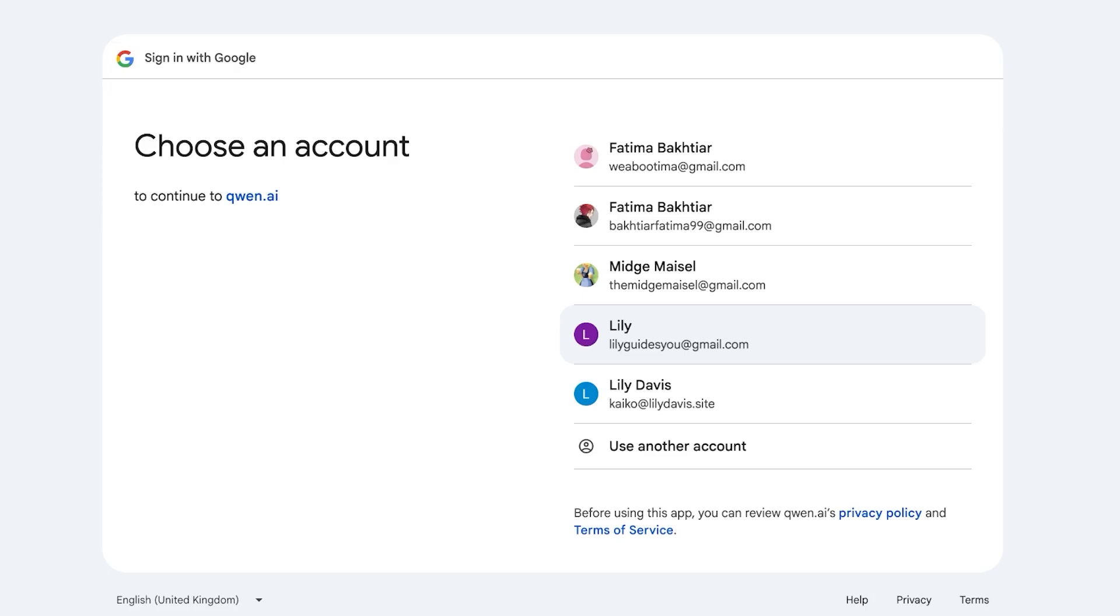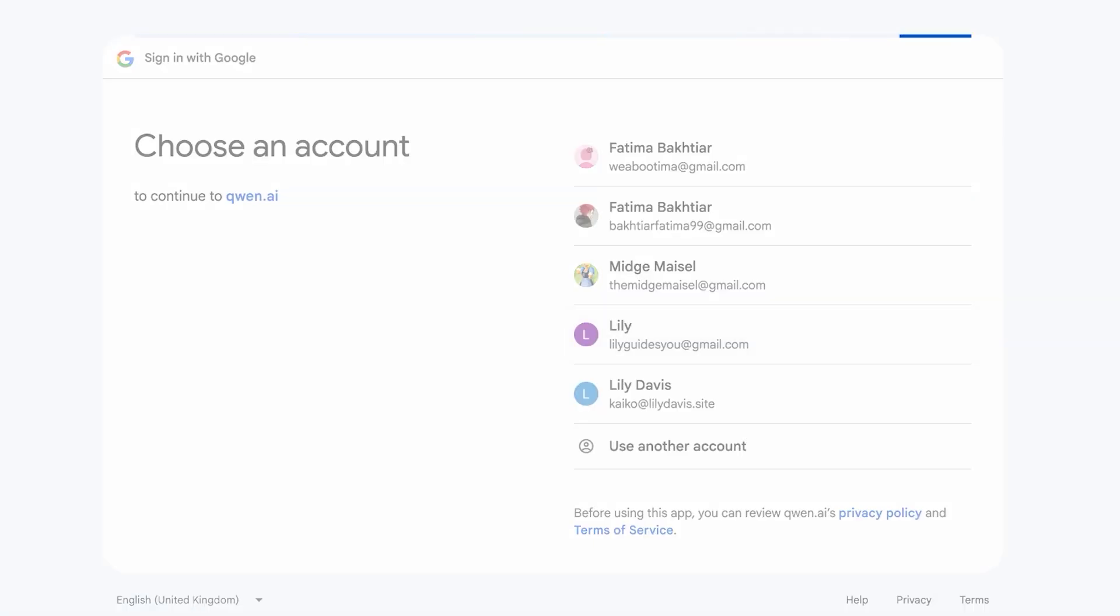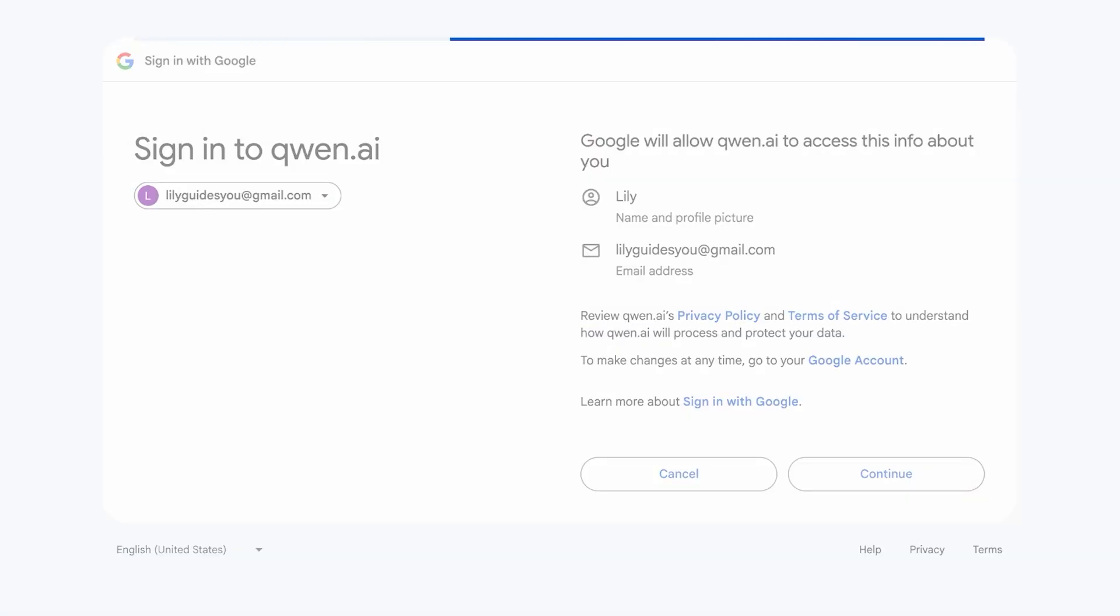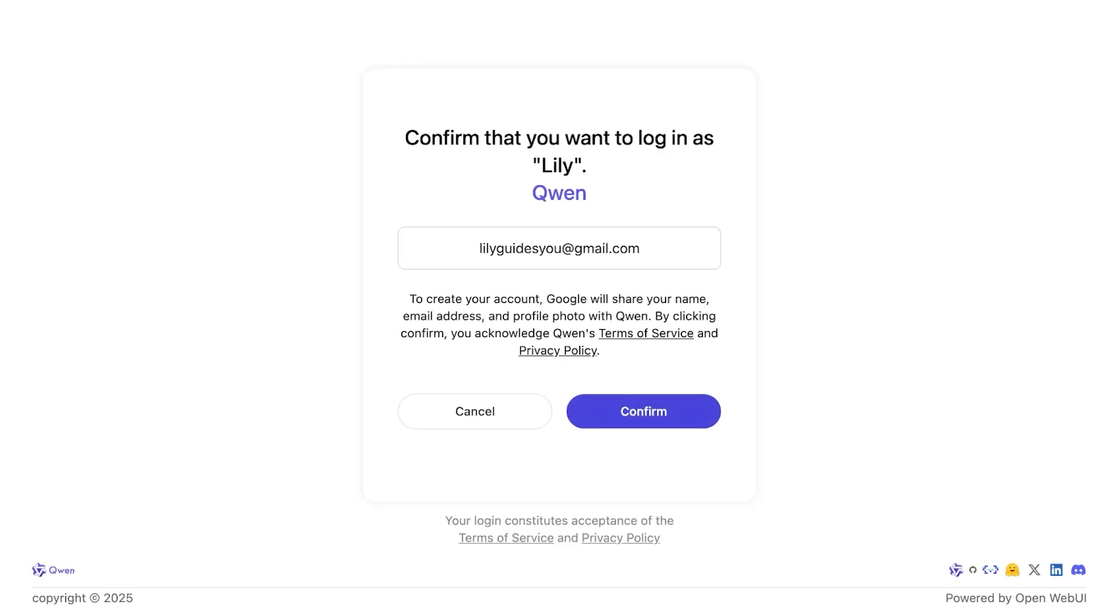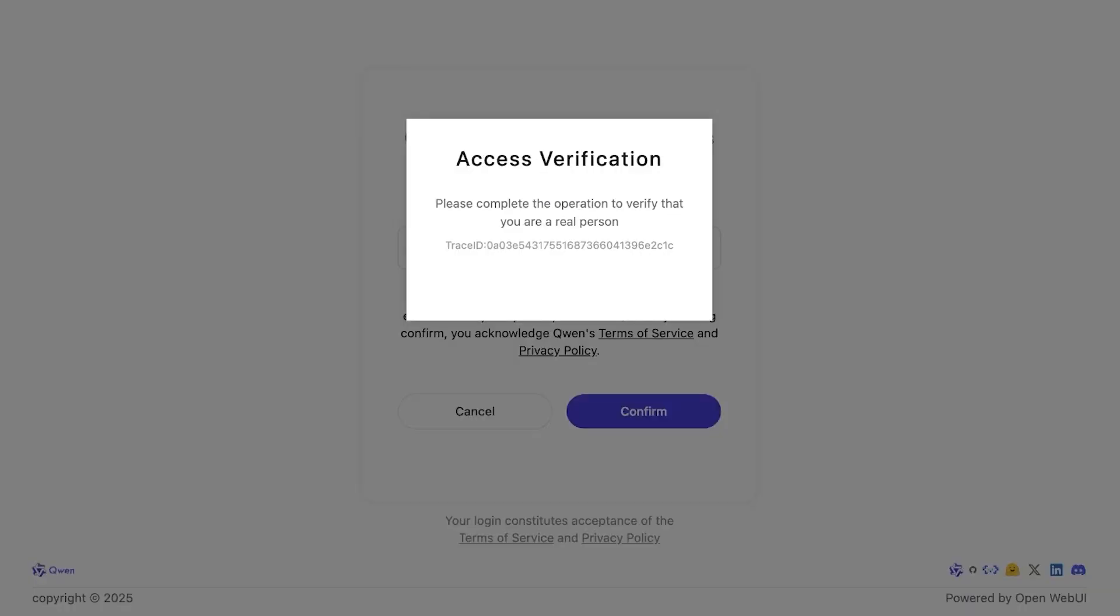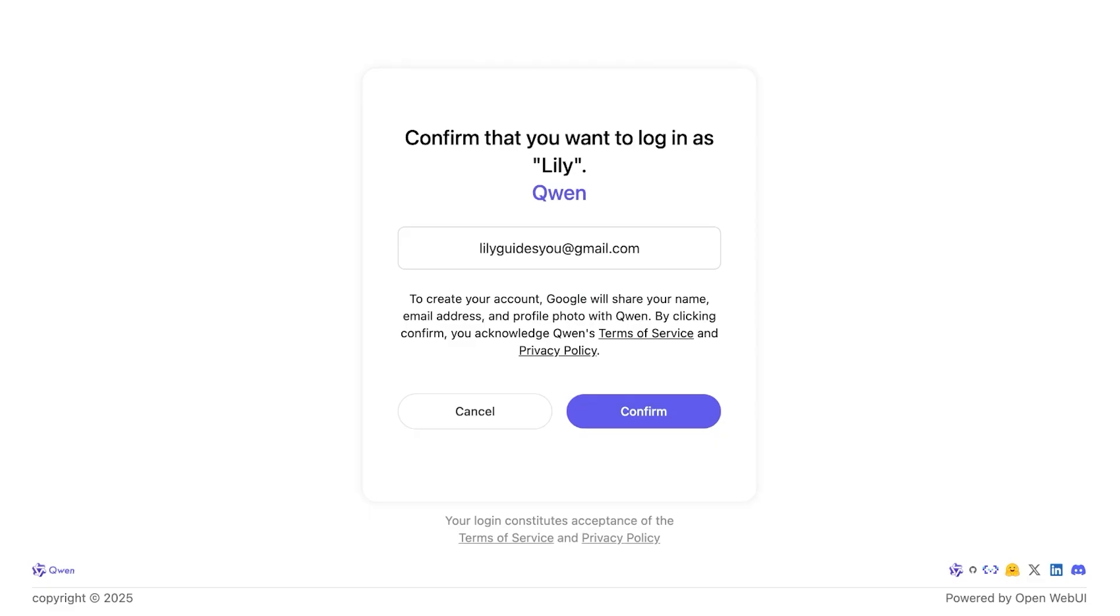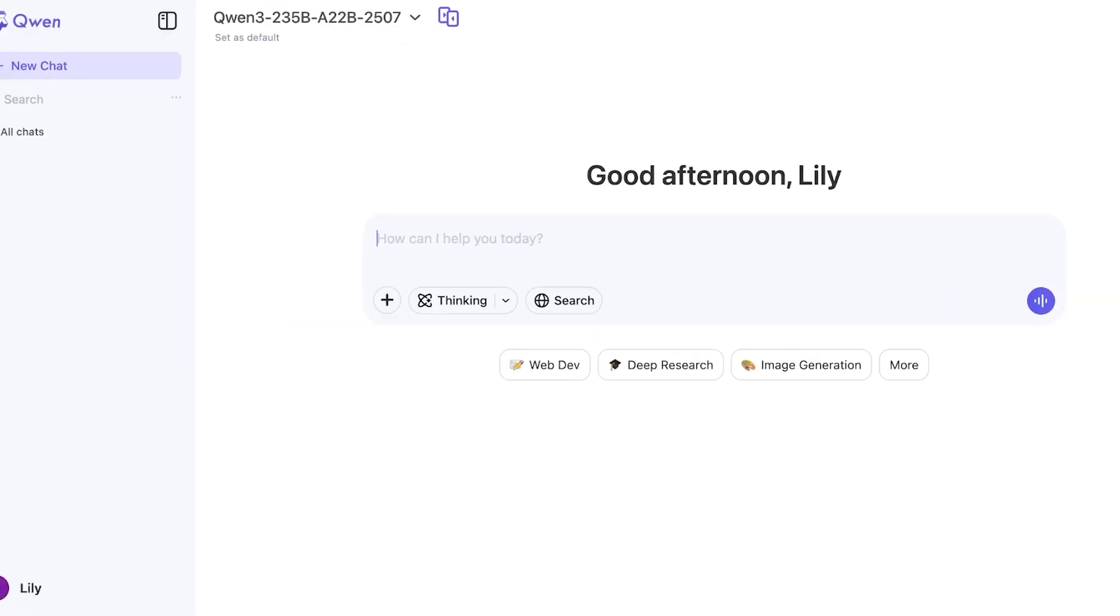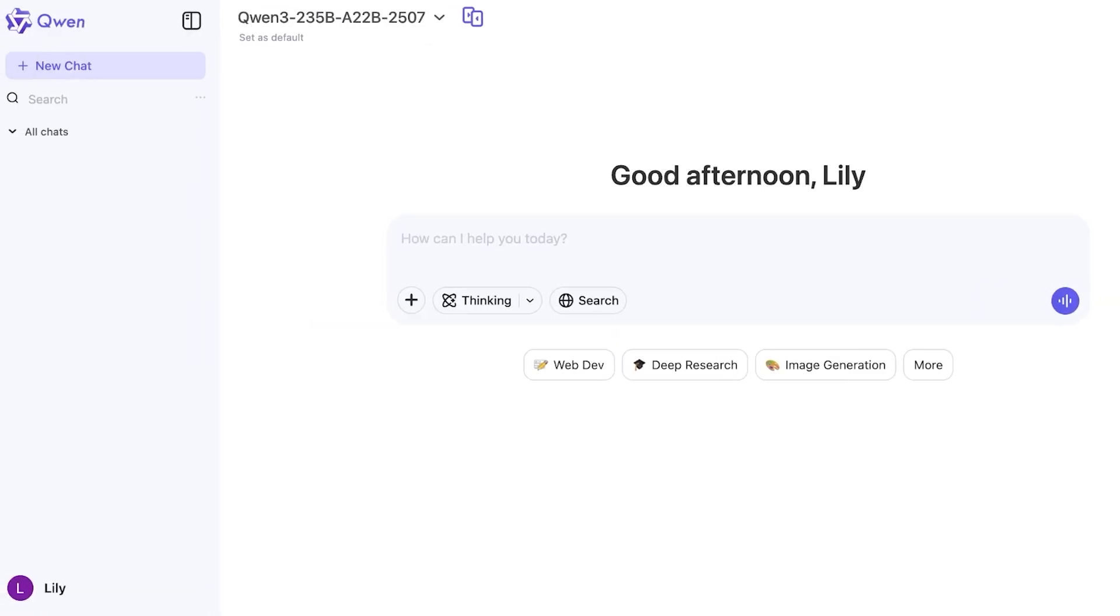I'm going to go ahead and click on continue with Google. Once I do that I can select the google account that I want to be using to create my Qwen account. So I'm just going to proceed and then click on sign in and then click on confirm. Once you do that you just have to verify that you are a human. Once you have verified that you are a human you're going to proceed and once you do that your Qwen AI account is ready. No subscription, no fuss.